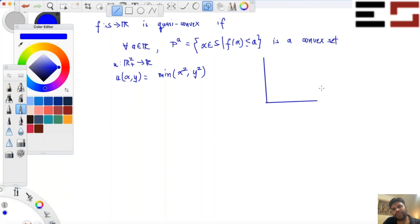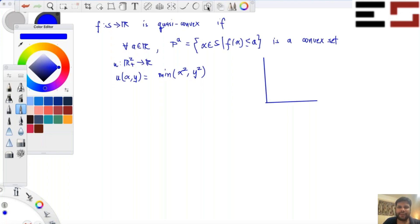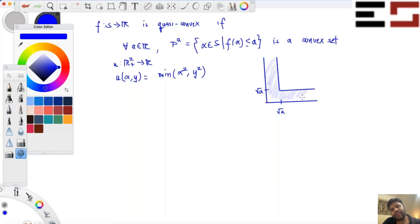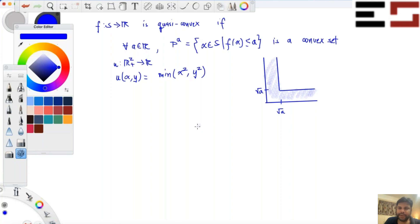All you have to do is plot the level curve, since the domain is ℝ² plus. If you set it equal to A, this is going to be √A on each axis, and the lower level set will be that region. Notice that this set is not a convex set. So is this function quasi-convex? It is not.